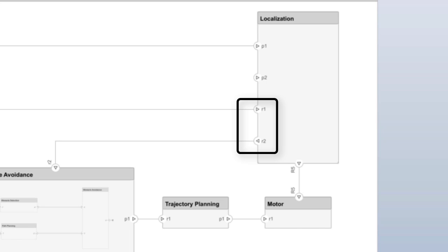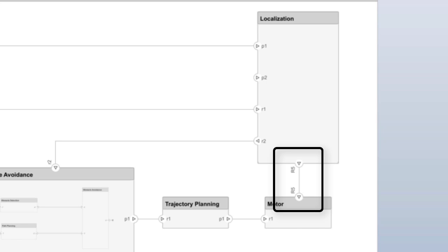Notice they are both on the same side of the component. Ports can be placed on any side of a component, even top and bottom.